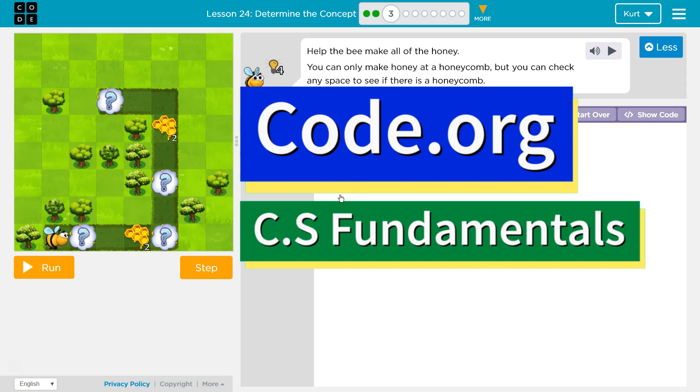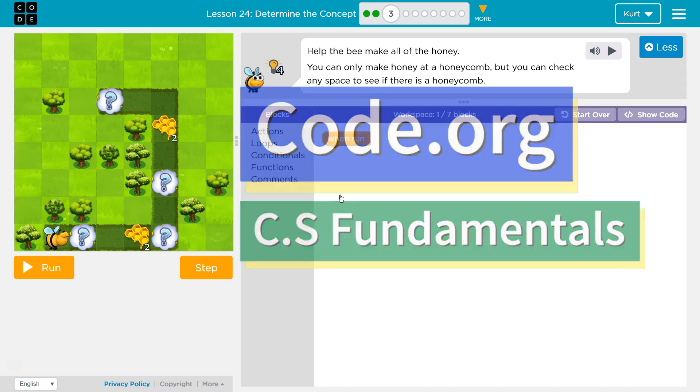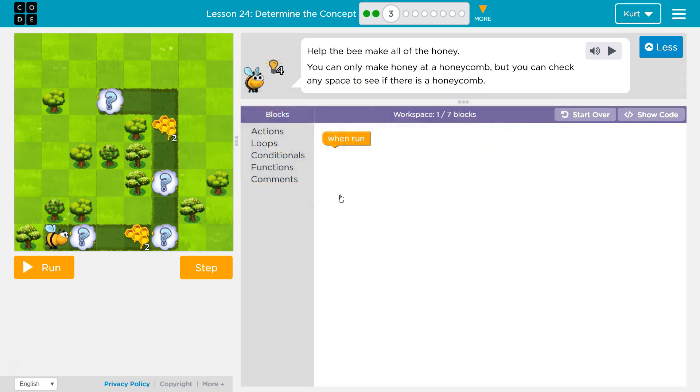This is code.org. I'm currently working on CS fundamentals. This lesson is part of the Express course and part of course E. In the Express course it's lesson 24 and course E it's lesson 19. Determine the concept puzzle 3.